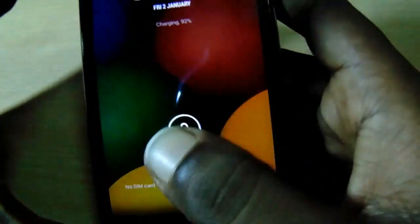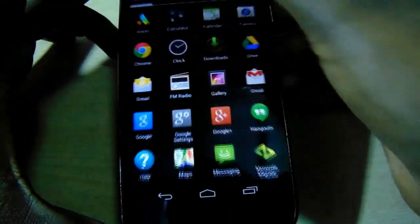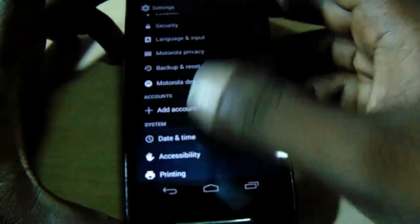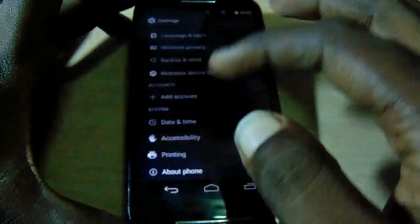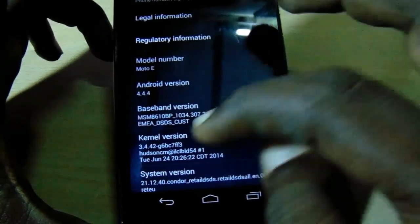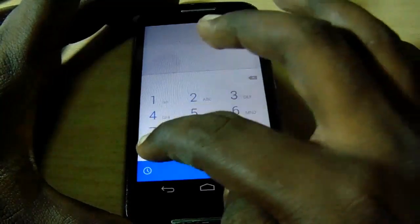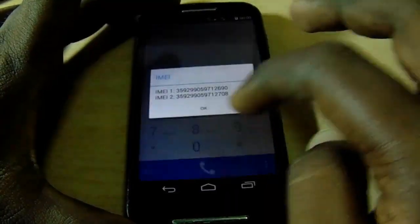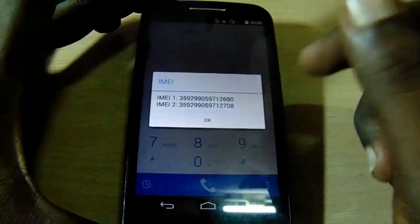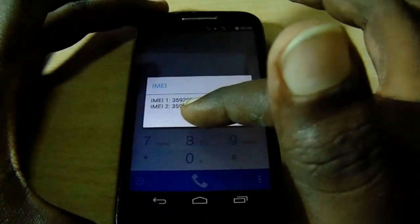Now let's verify the fix. First check the baseband version — as you can see, the baseband version is now available, no longer unknown. Now check the IMEI — the IMEI is now showing and working. That's how you can easily fix the IMEI invalid problem on Moto devices. If you like this video, click thumbs up and don't forget to subscribe.